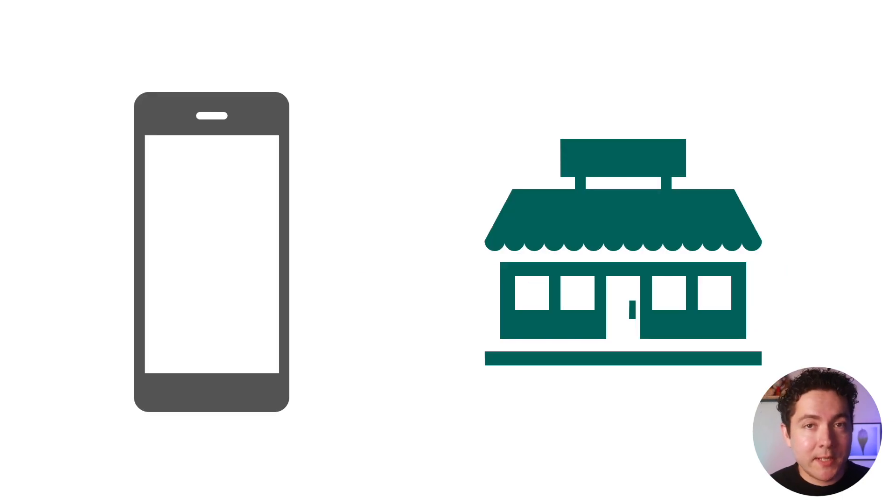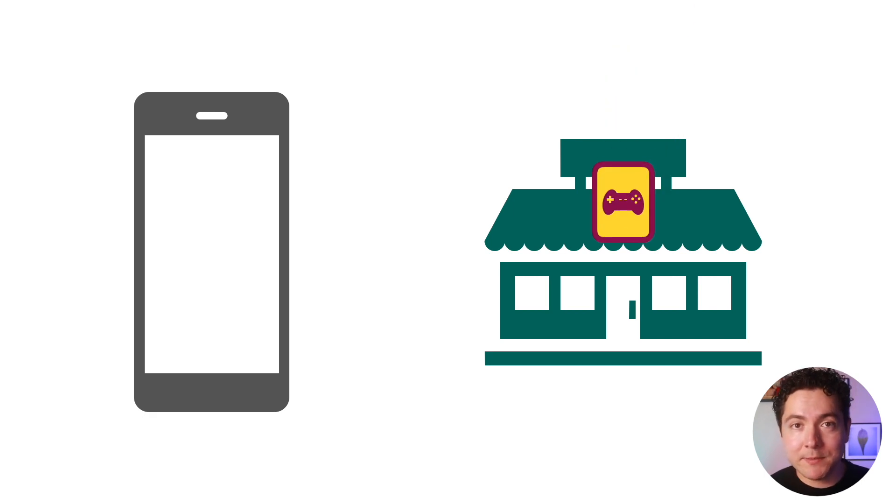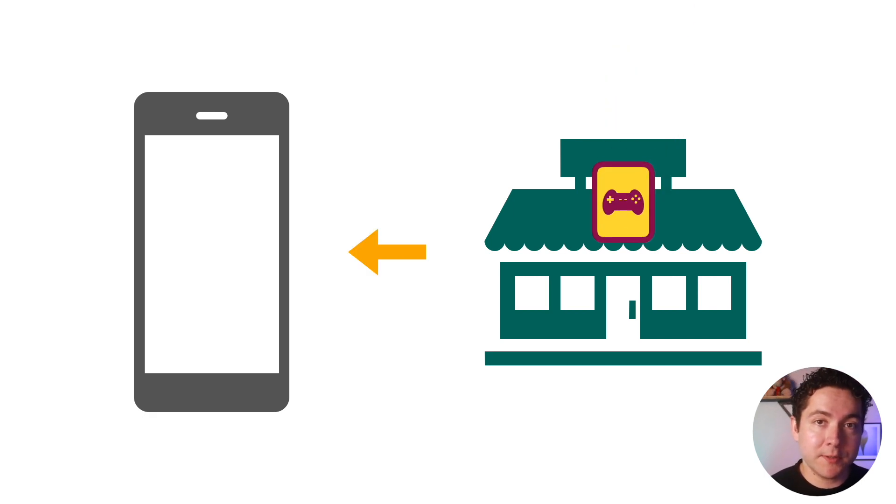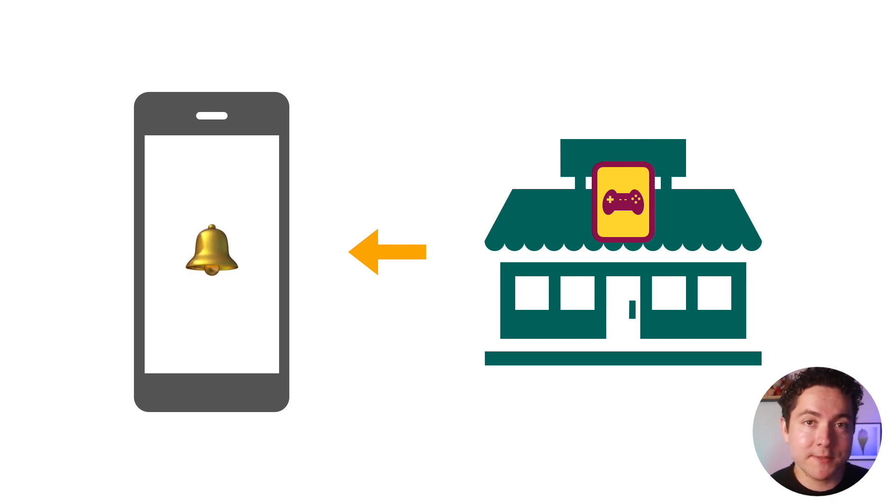This is similar to how you sign up for notifications for when your favorite video game is about to be released. That way you don't have to go to the store to check for yourself. You can just be notified when the game arrives.